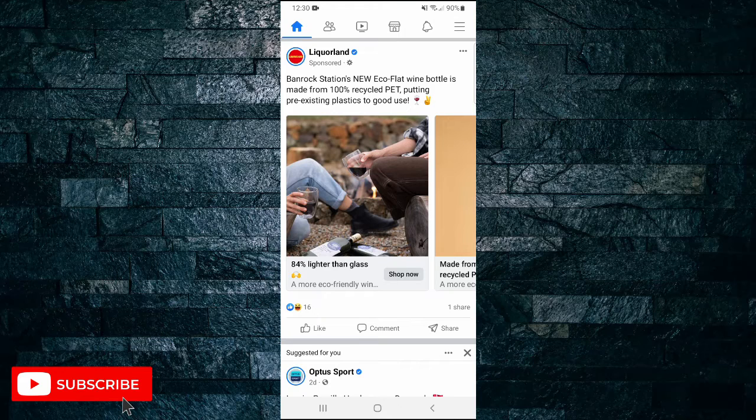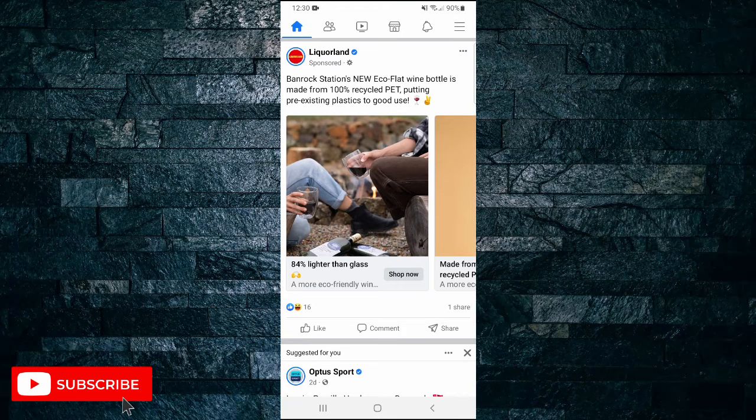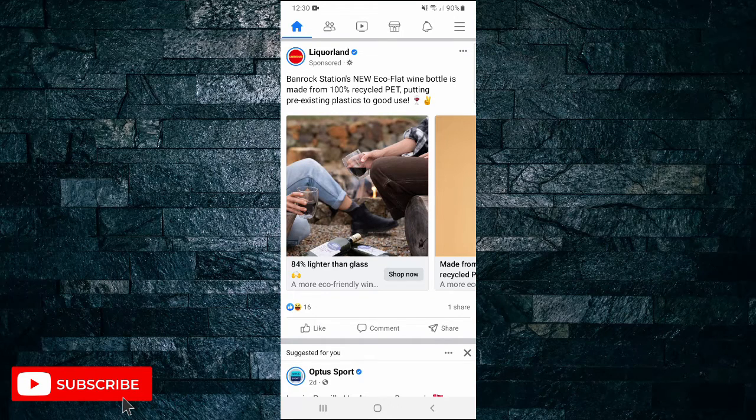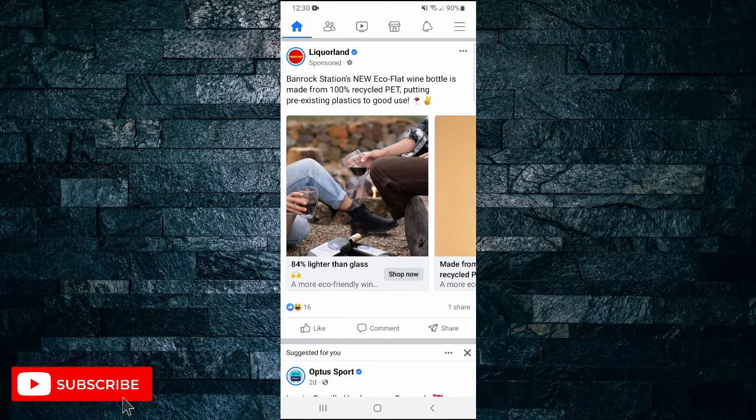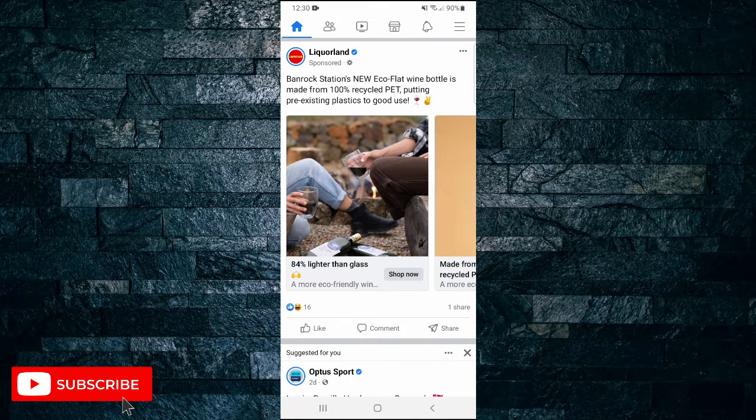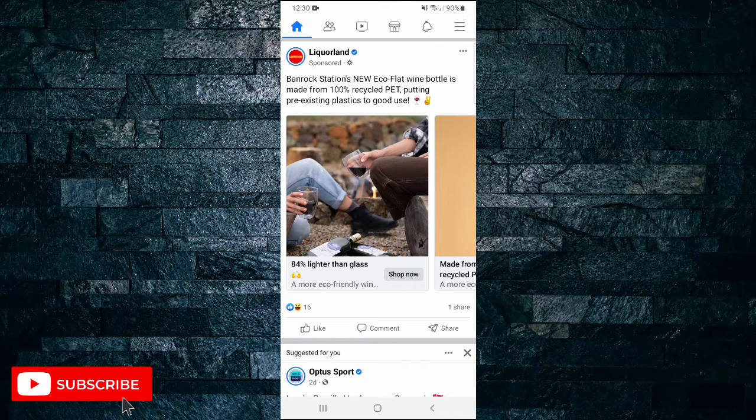How to permanently delete your Facebook account. In this short video I'm going to show you how you can permanently delete your Facebook account, but before I do, please don't forget to like the video and subscribe to my channel.